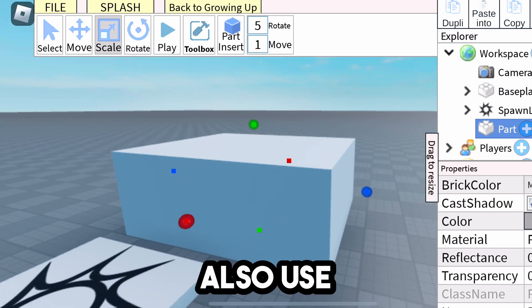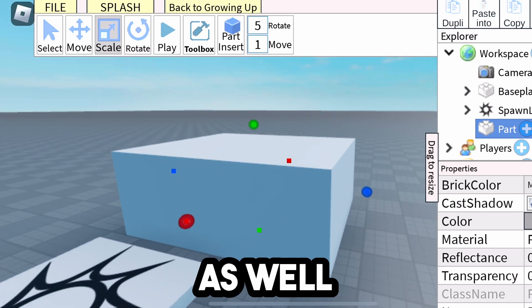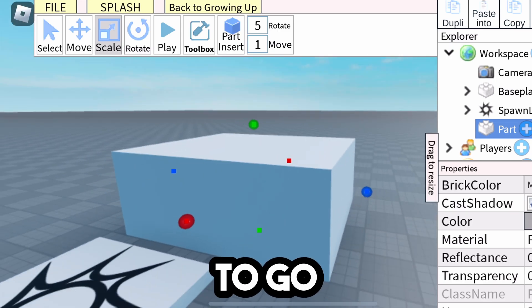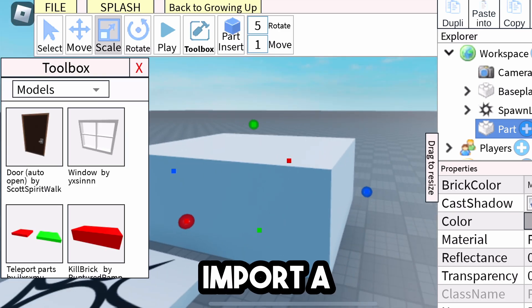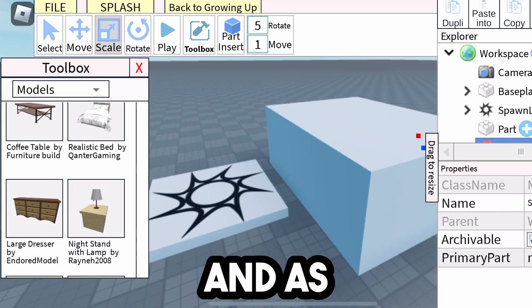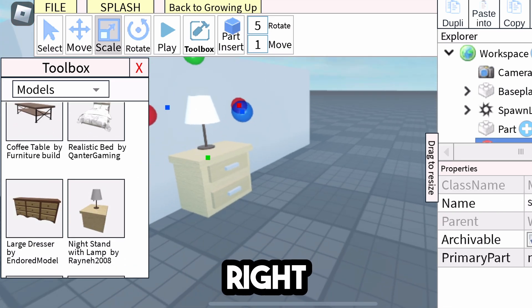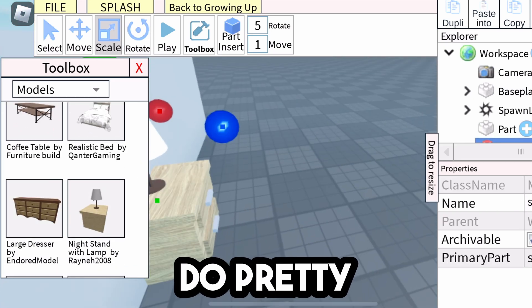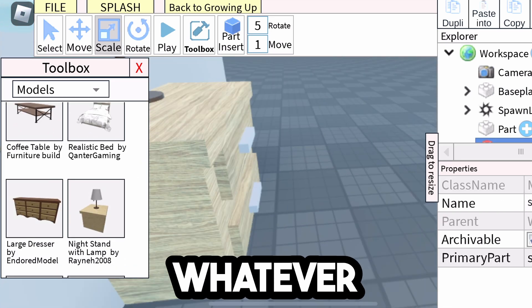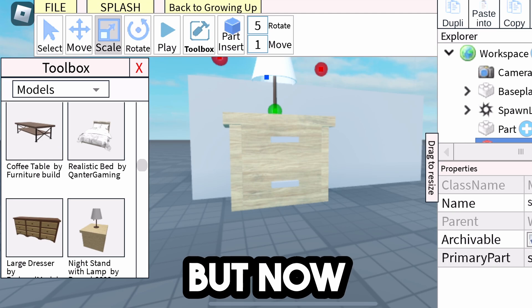but I'm going to just import some stuff. You can also use the toolbox as well. So I'm going to import this thing. And as you can see, it just went ahead and imported right here. Scale it if I want. You can do pretty much whatever you want to it.